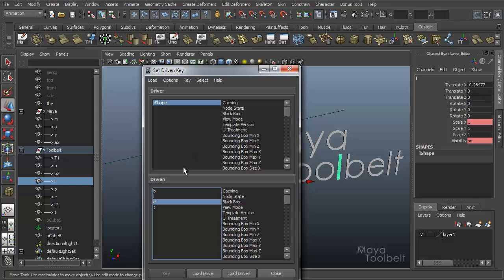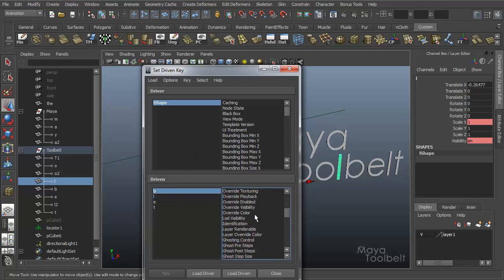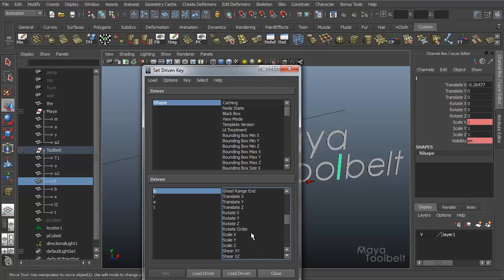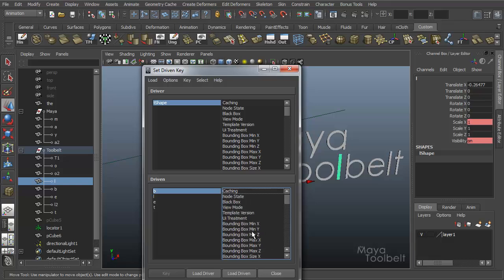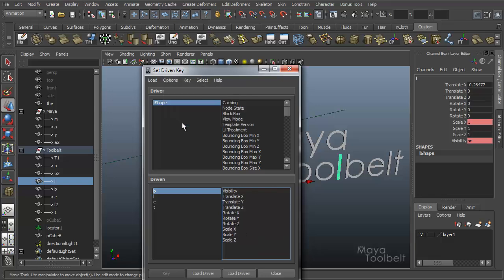List keyable driven attributes. So you turn it off, it'll list every attribute of that object. A lot of these you can find in the shape node. But also will load everything that is not keyable, which doesn't really help you much. In my opinion, just say list keyable attributes. That'll shorten this list and make it a little more usable.